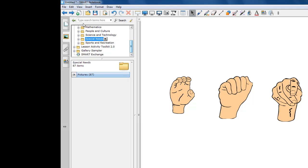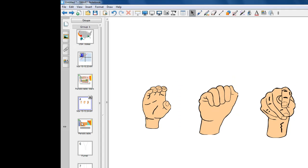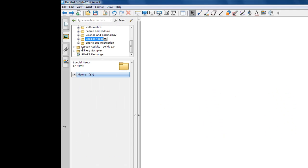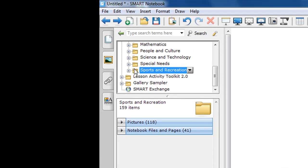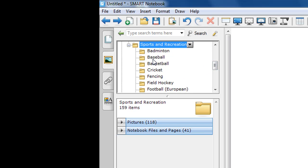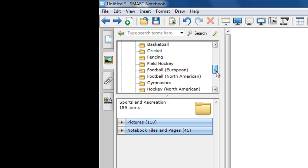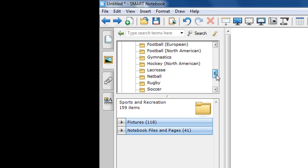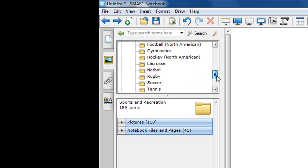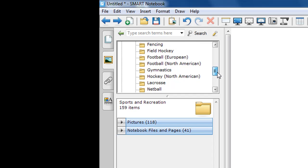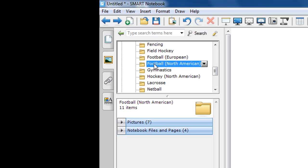And then lastly, we'll conclude here with the Gallery Essentials. Let's go back to our page sorter view and let's add another page. And now then, let's go back and we'll finish on sports and recreation. So, many schools, you're involved in coaching. So, if you need to have a background, you name the sport, it's probably in here. We have badminton, baseball, basketball, cricket, fencing, field hockey, football, gymnastics, lacrosse, volleyball, soccer, rugby, tennis, and so on.